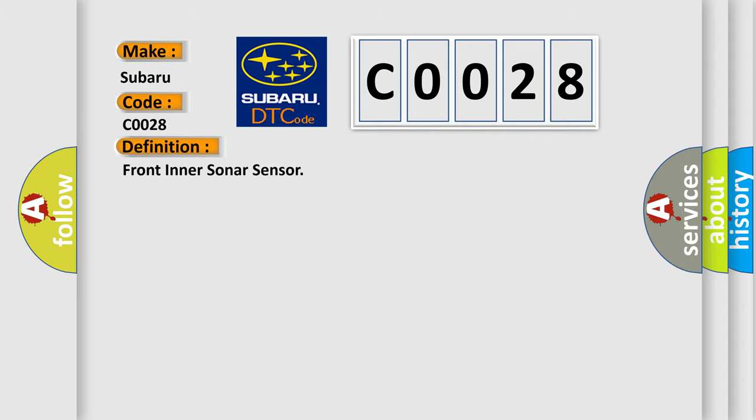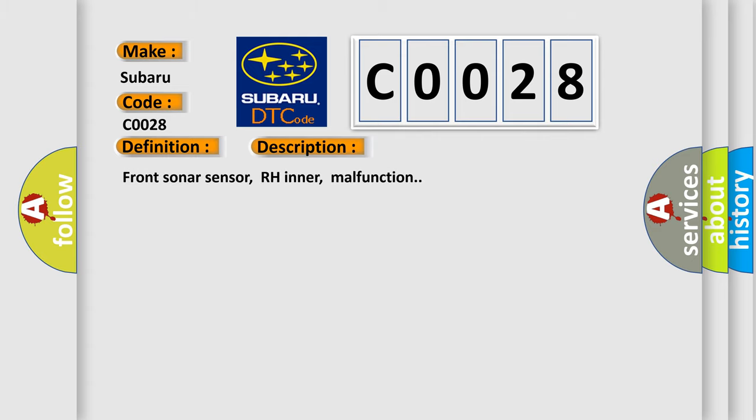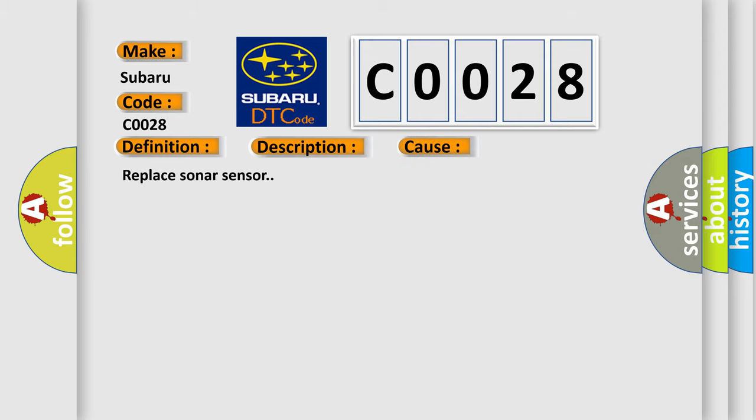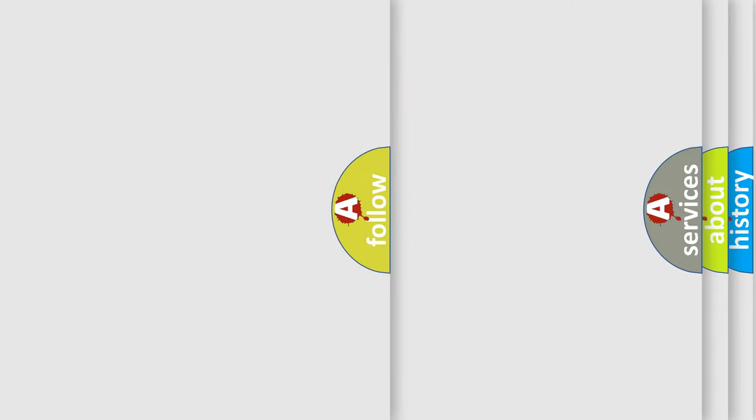And now this is a short description of this DTC code: front sonar sensor, RH inner, malfunction. This diagnostic error occurs most often in these cases: replace sonar sensor.